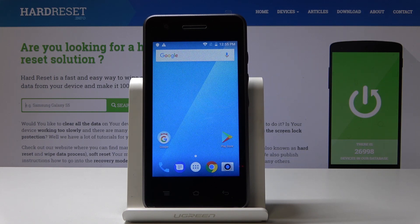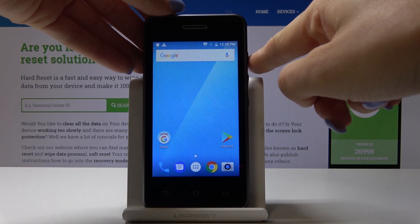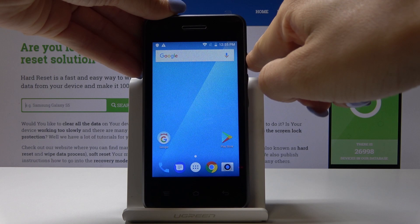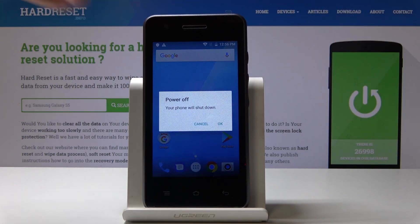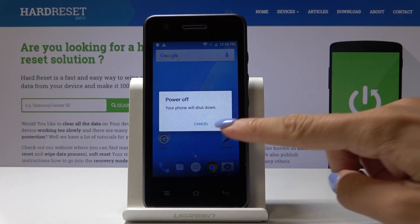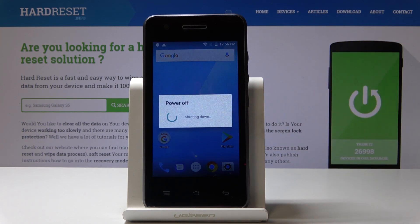First you have to switch off your phone. Tap on the power key and hold it for about three seconds, then click on power off. Confirm that you would like to shut down your device by clicking on OK.